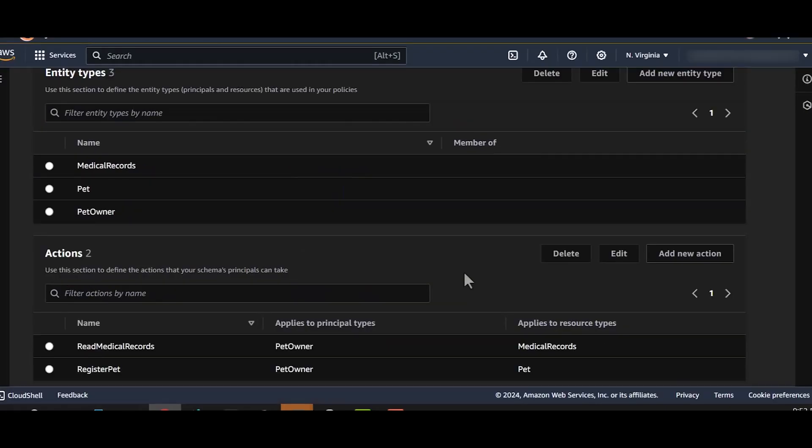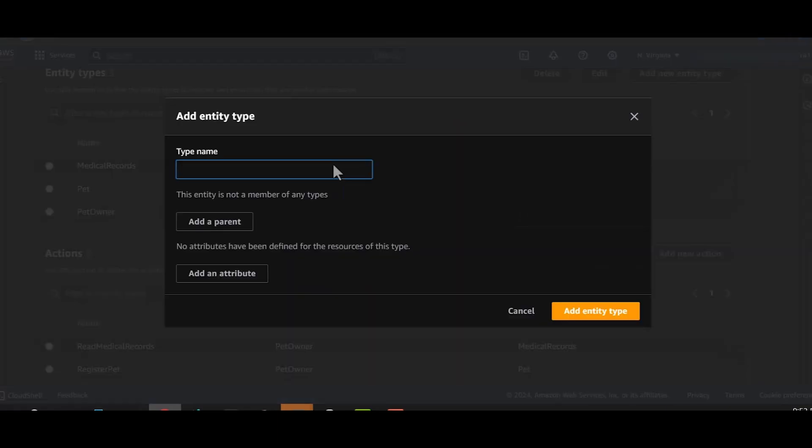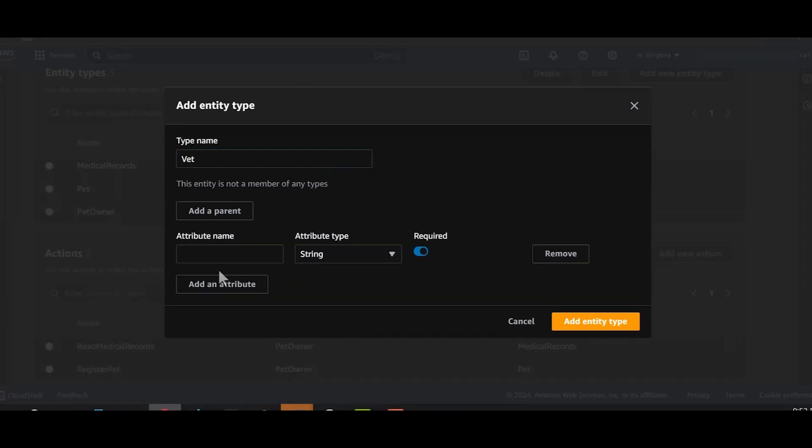Next, we'll add vet as another entity. We'll again add clinic ID as the attribute.